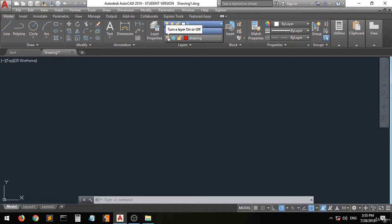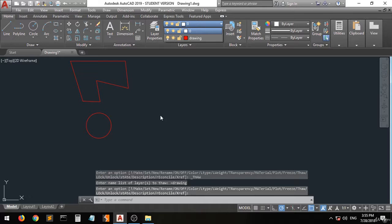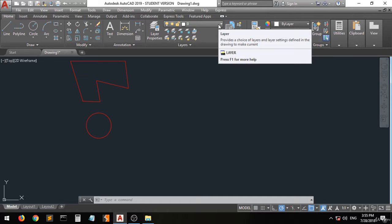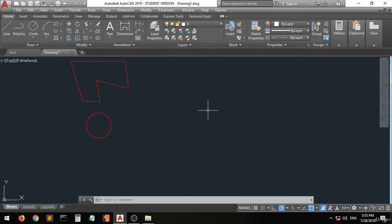Now this icon tells you whether a layer is on or off, this one is for freeze — we have frozen this layer — and this one is for lock. This bar here tells you which layer you are currently on. When we click on 'drawing' the current layer is drawing, and when we click on zero you can see that we are on layer 0.